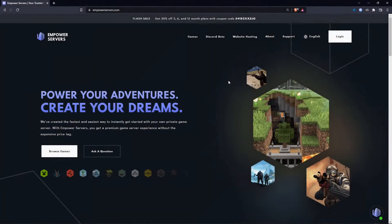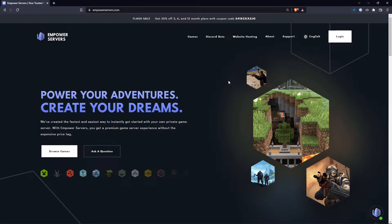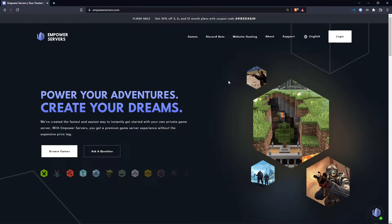Hello and welcome to an Empower Servers tutorial. In this tutorial I'm going to show you how to update your Minecraft server. This tutorial applies to Bedrock and Java servers.